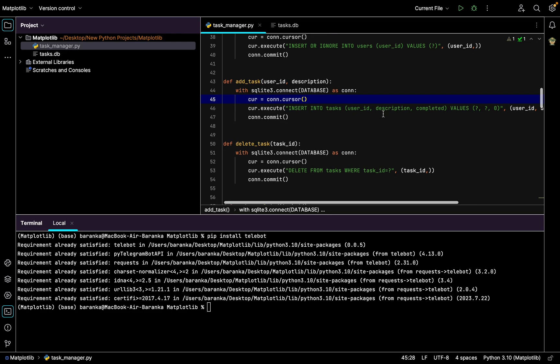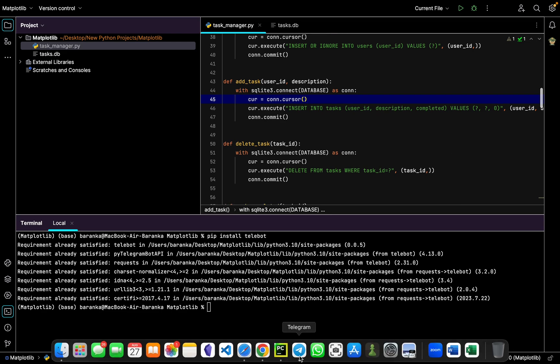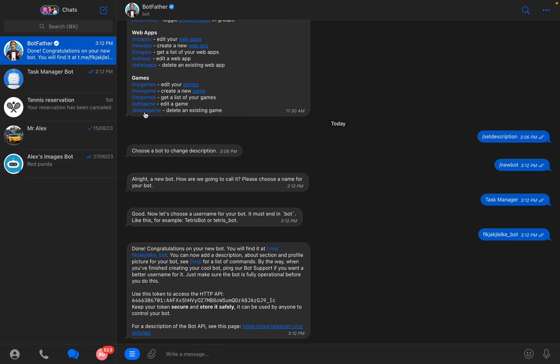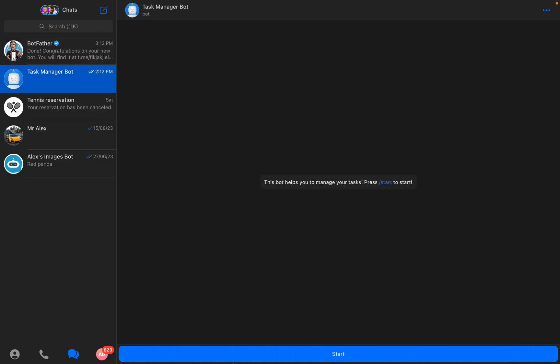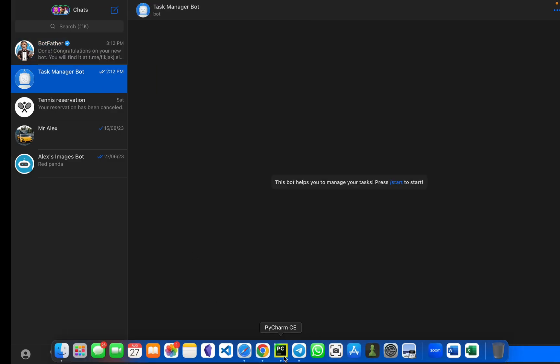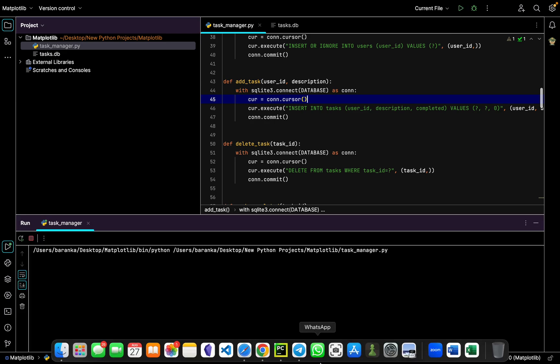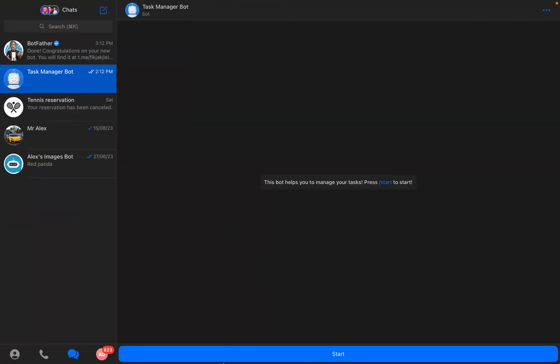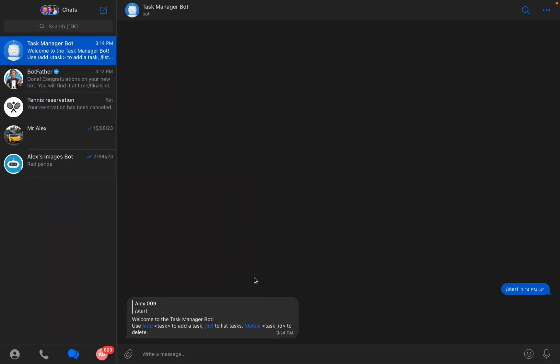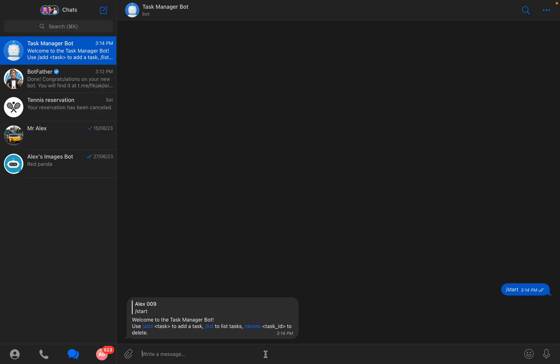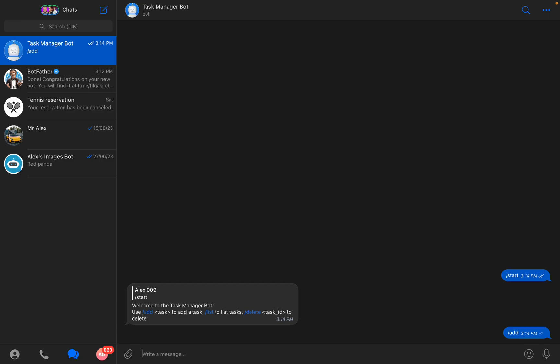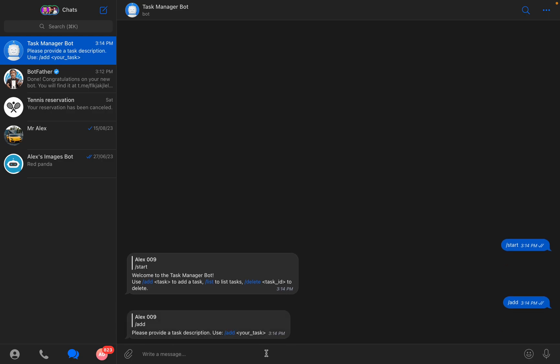I can even show this bot that I already did. I can go here and start it. So I have add task, list tasks, and delete tasks. I can write /add, please provide description, use add your task.